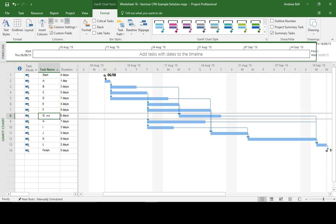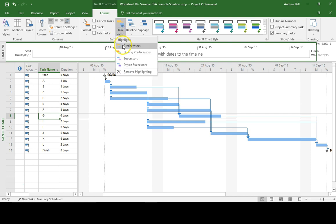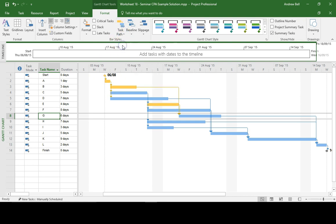I want to see the tasks that lead into Task G, the predecessors to Task G. So I can go Task Path predecessors, and that's highlighting tasks A, B, and E as predecessors.